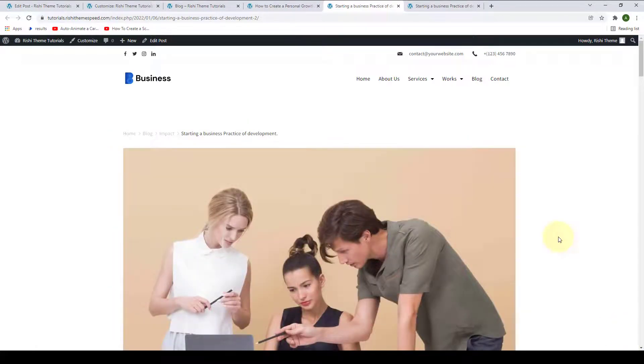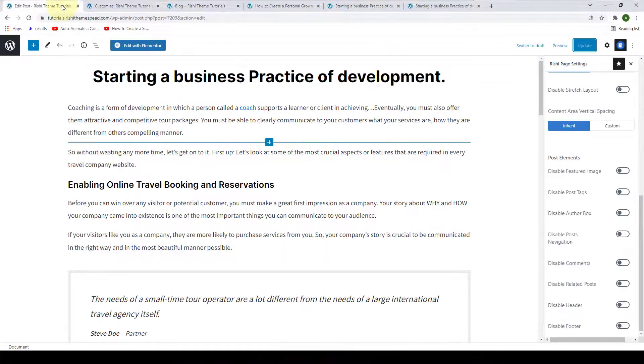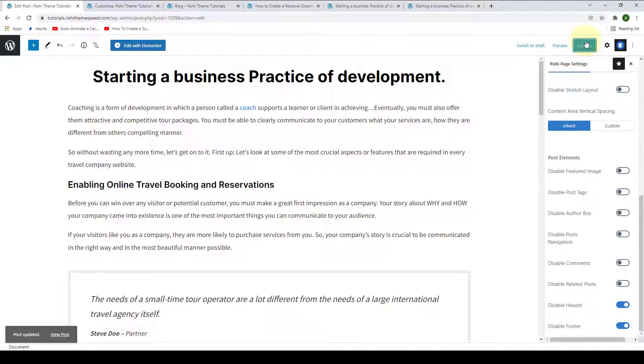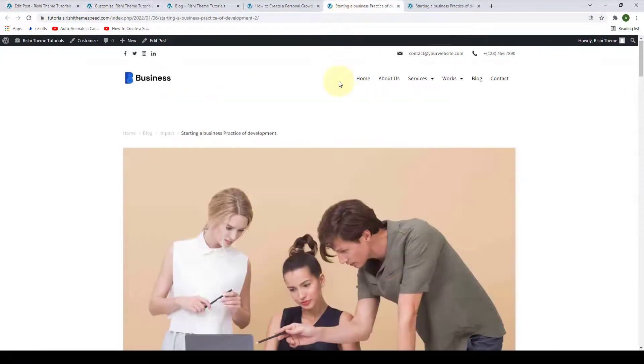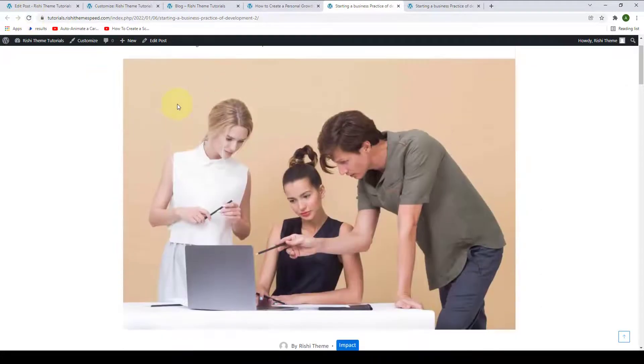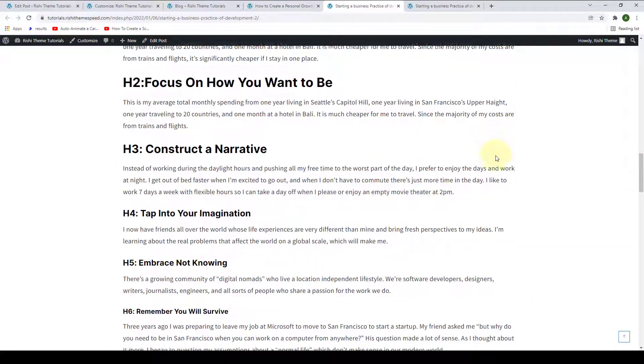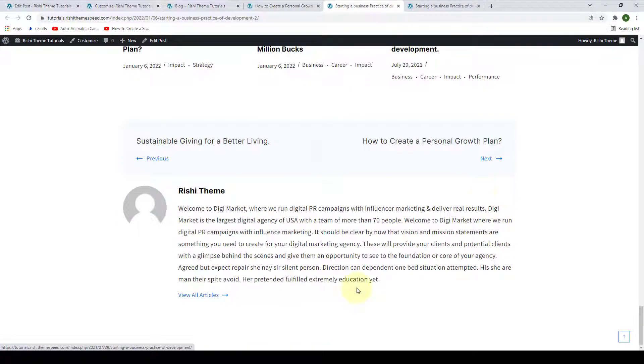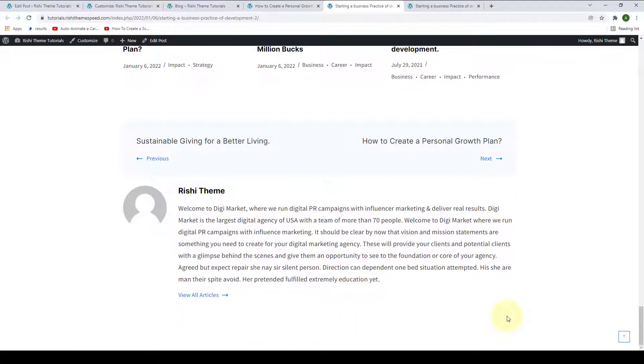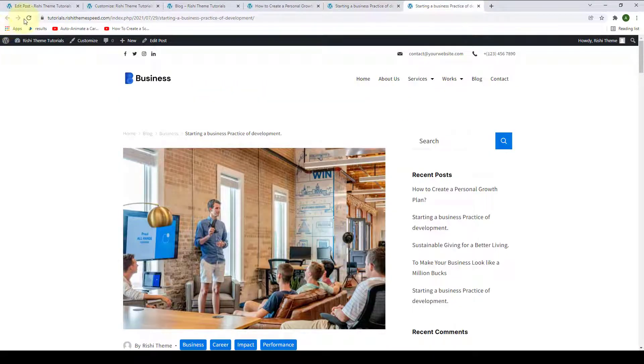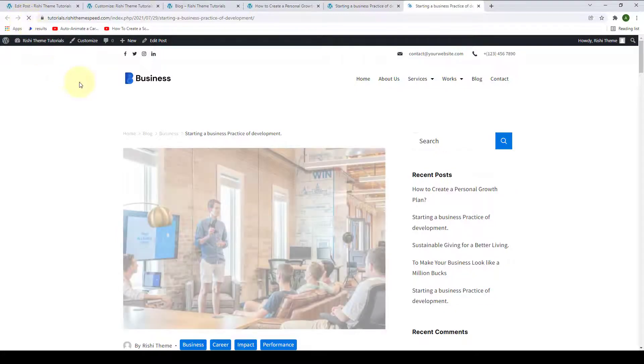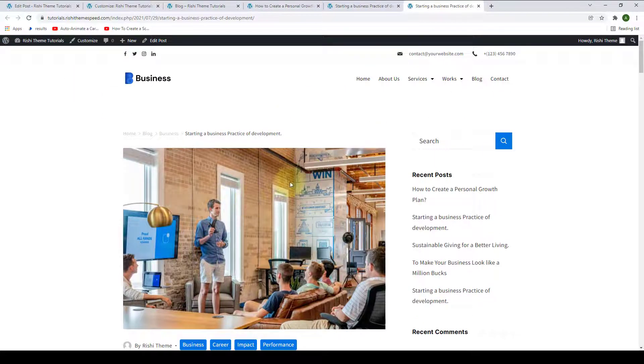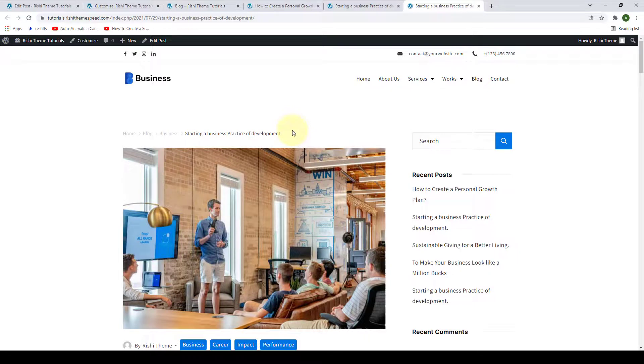All you have to do is go back to the same post, and you have to enable to disable the header as well as footer. Click on Update. Let's go back to the same blog post, give it a refresh. Again, if you go back to the rest of the posts and give them refresh, there are no changes made because we have not individually customized them.